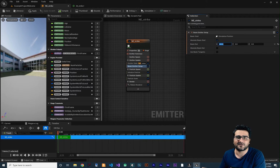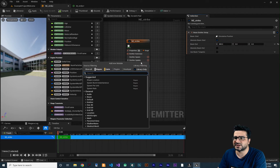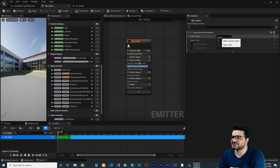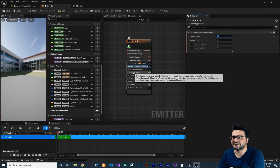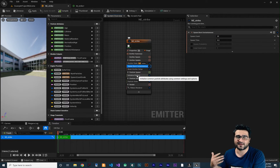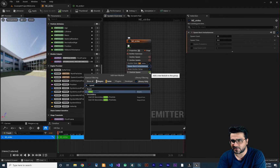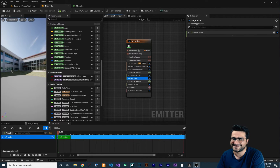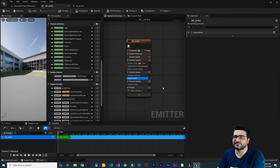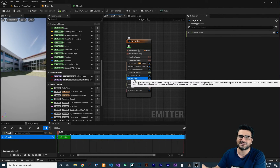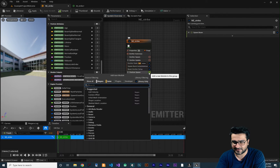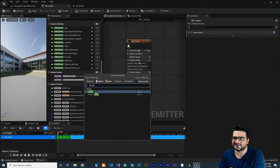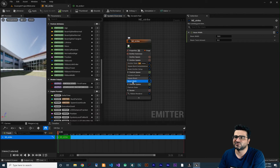Nothing appears in the preview yet because we haven't spawned any particles. Go to the emitter-level modules and add Spawn Burst Instantaneous with a spawn count of 20. Still nothing shows because we need to go to Particle Spawn and add Spawn Beam. Now the beam is visible but very thin. To fix that, add a Beam Width module below Spawn Beam in the Particle Spawn section, and the beam becomes visible.